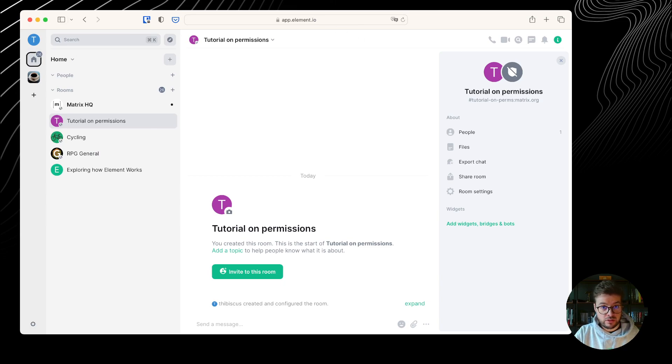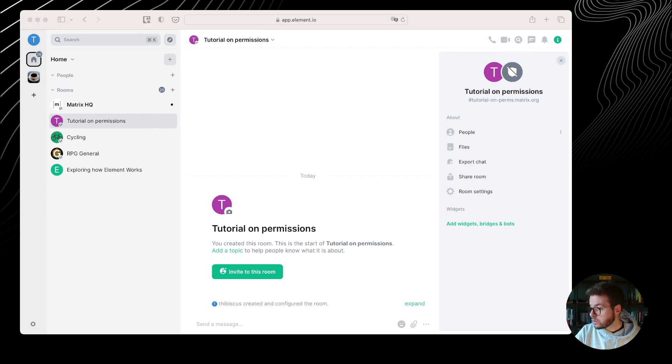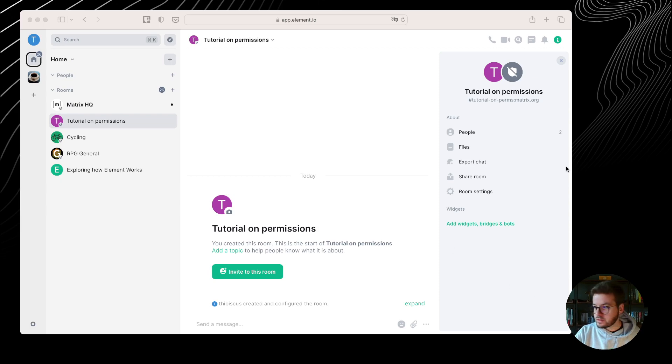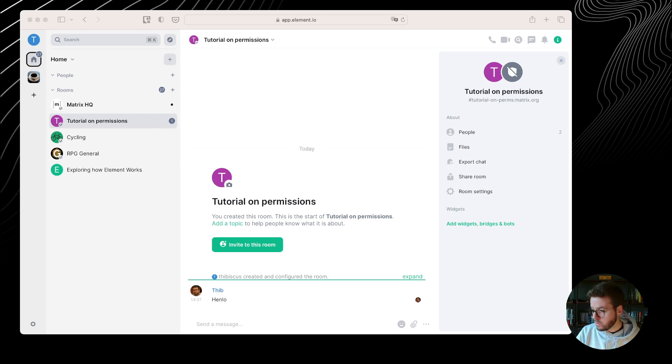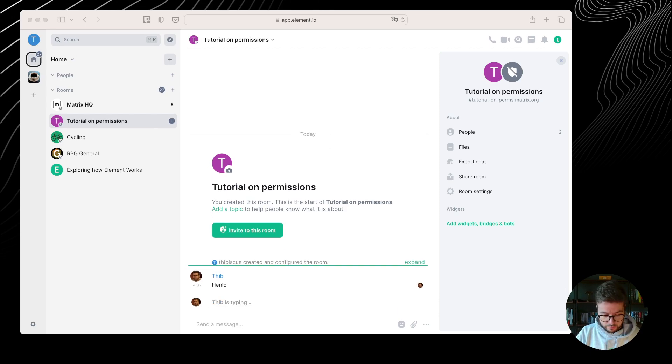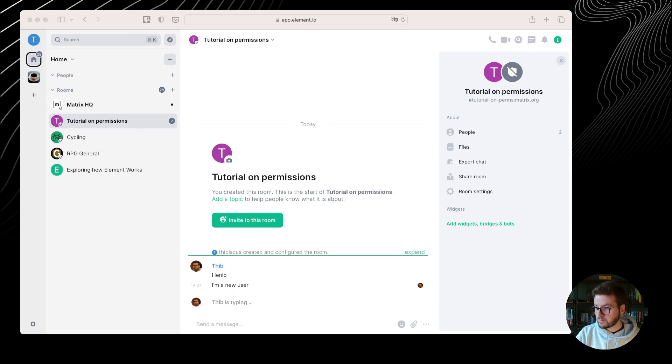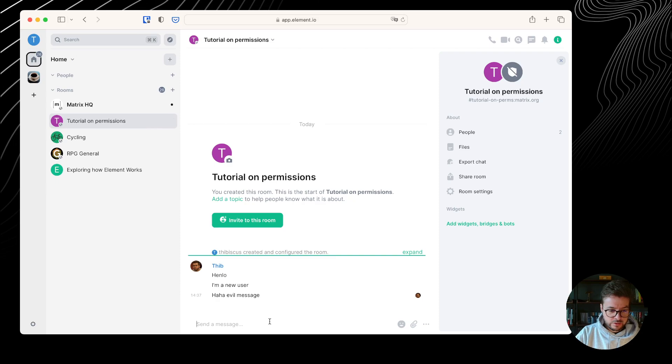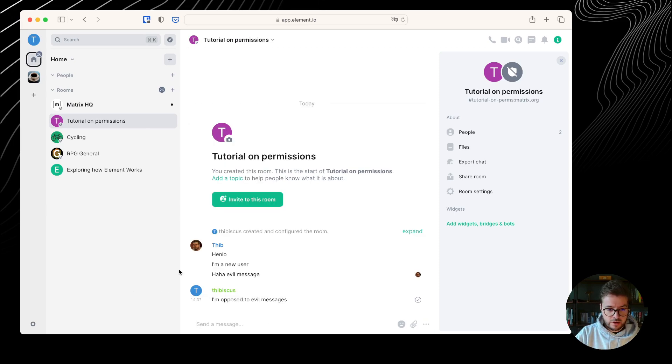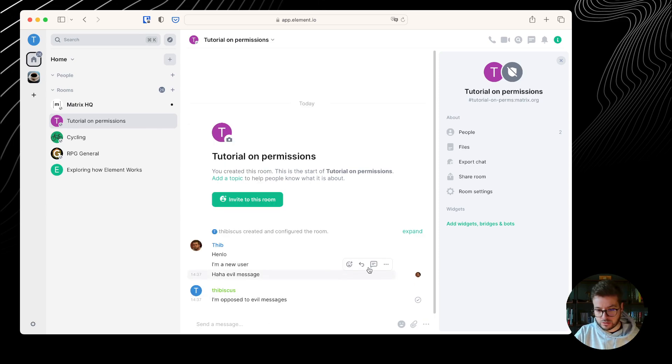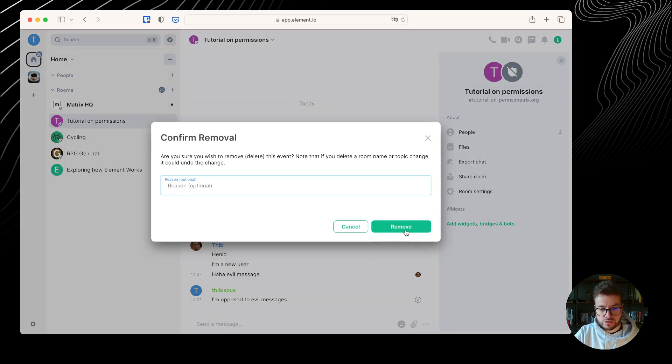But before we have a deeper look at the technicalities, let's see what happens when we have more interaction in the room. Another user is going to join the room and send a few messages. That other user is going to say hello, I'm a new user. Then, evil message. And me in my client, I'm going to tell them I'm opposed to evil messages. I can just redact their message, I can remove the message, I can give a reason for that, but I don't really have to.